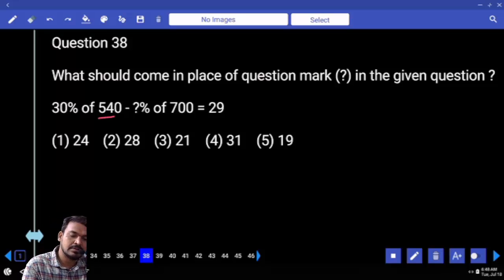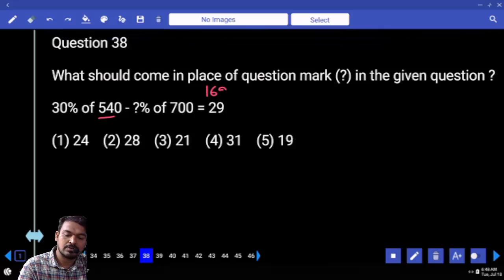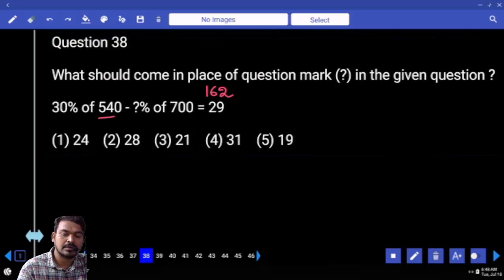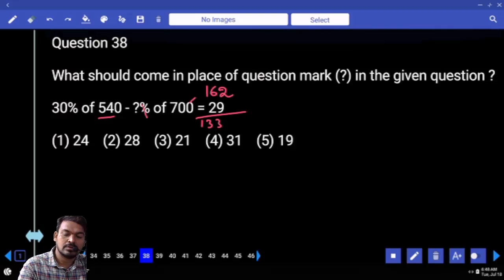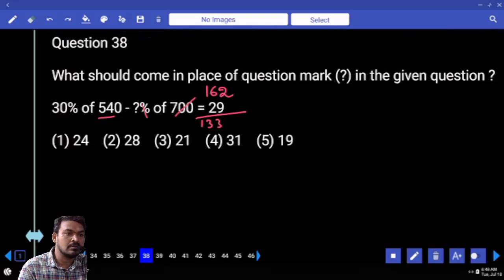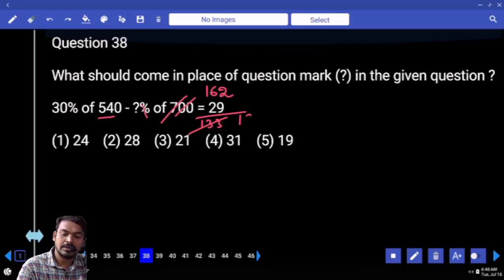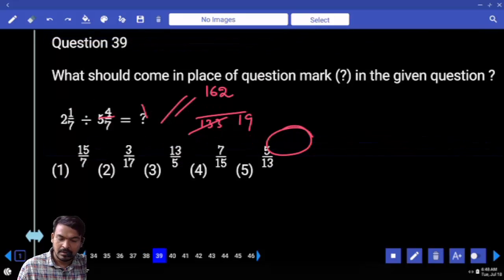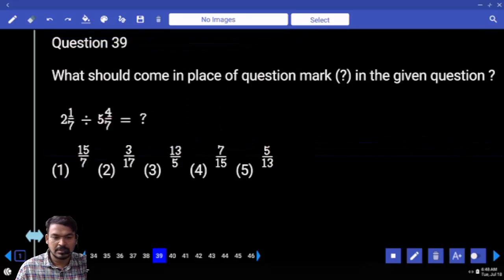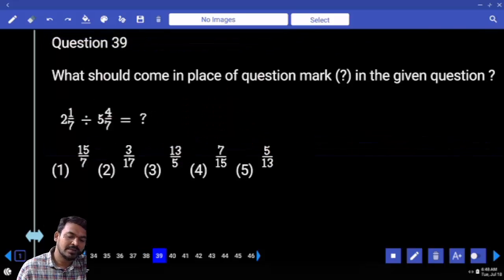Out of 162 we are subtracting 29. What is the remaining? 133. Percentage: 2 zeros are cancelled, almost 19 times. The answer is 19. Next question number 39.